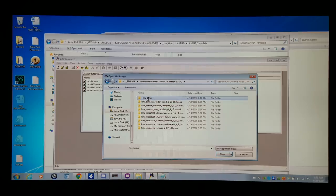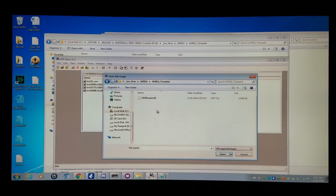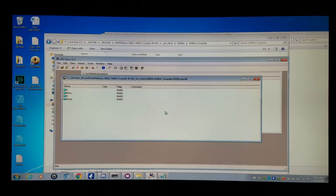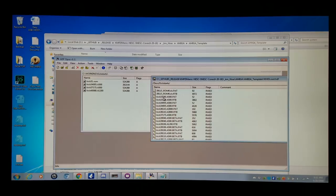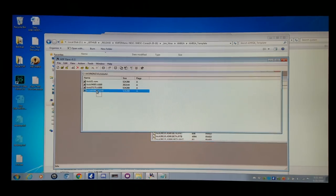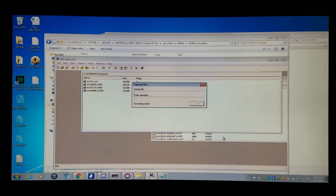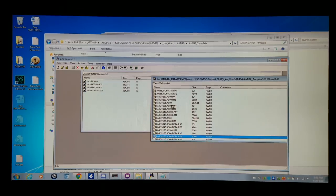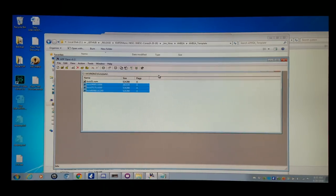Navigate to Extras > Amiga > Template > WHDLoad. Then go into the DEVS folder, Kickstarts. I'm not going to copy the KICK31 ROM, but I'm going to take the other three and simply drag and drop them into the other folder — like so. Now they're all merged into the WHDLoad file, and I can close these.